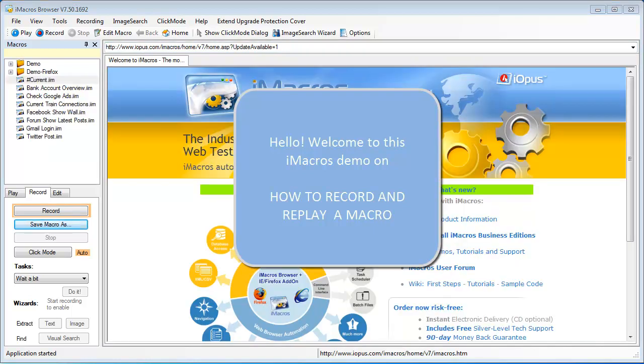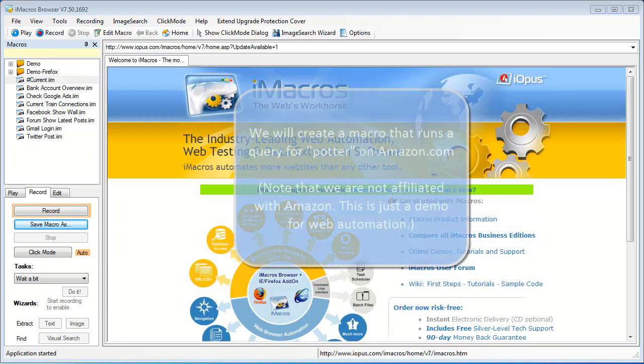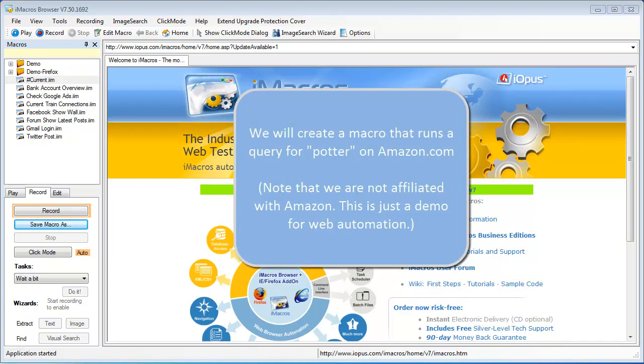Hi everyone, Tom DiMarco here with iOPA Software. This video will show you just how easy it is to create your first macro with iMacros.